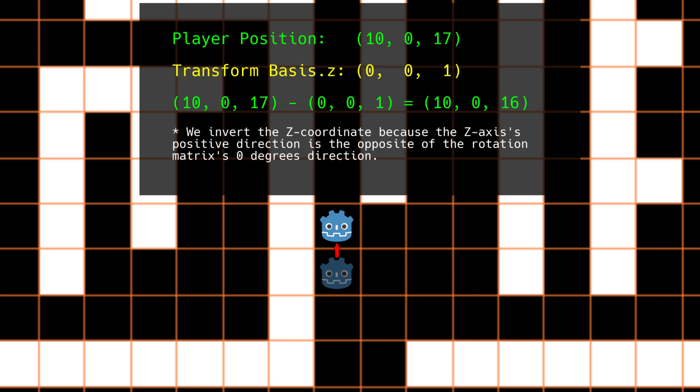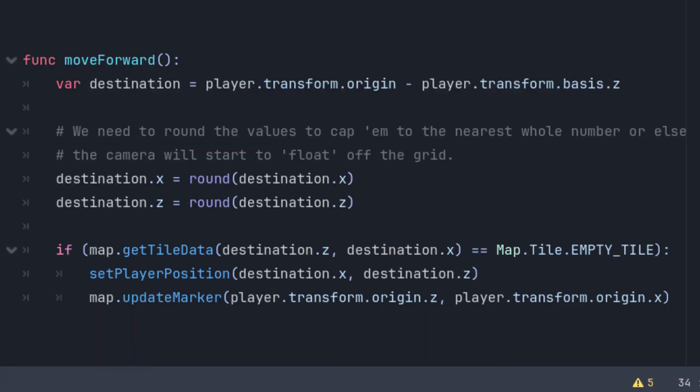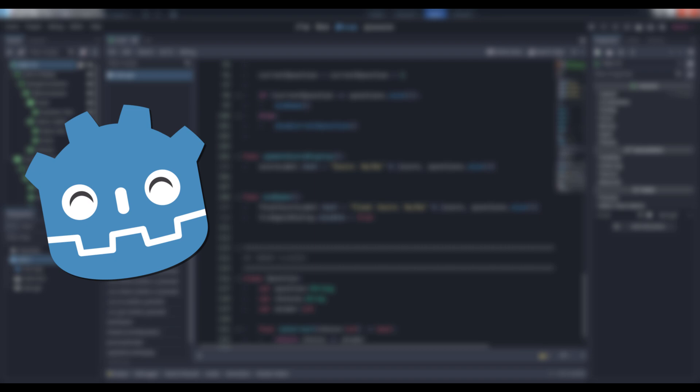This is how we can determine where to move our player without requiring any conditional checks or fancy math. Just subtract the Z component of your player's transform basis from the origin vector, and you magically have the square that the player will move to if you press the forward key. Once you've got that destination square, round its values so that they're clamped to whole numbers. World space coordinates are floats, and they tend to drift over time if you don't, because float calculations are imprecise in tiny ways that build up over time. And once you have that destination square's coordinates, you can simply check your map via the getTileData method we defined before. If the return value is an empty tile, set the player's position to the intended destination and update the marker. Voila! Five lines of code for perfect grid-based movement. You can't beat that with a stick. And if you don't want instantaneous movement, just tween between the two positions instead of directly assigning the new value, and block input while the tween is in effect.